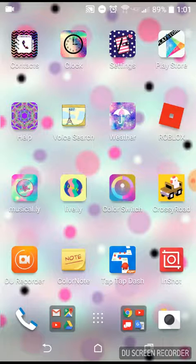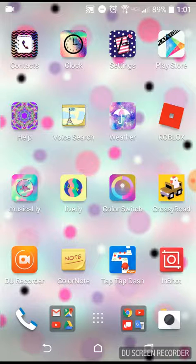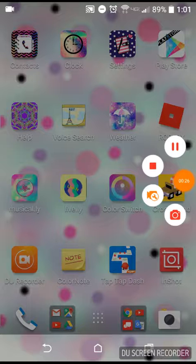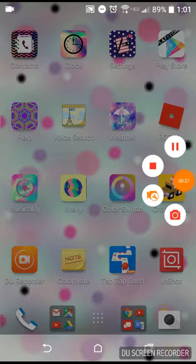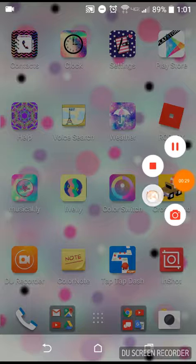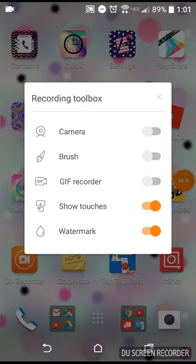Which is DU Recorder. So the way you can get the screen where you show your face, you click on the orange button right here where it has the 26 seconds, and you're going to go to the third button down.